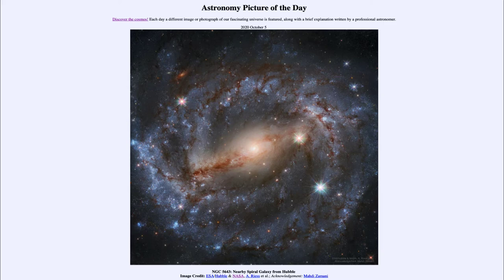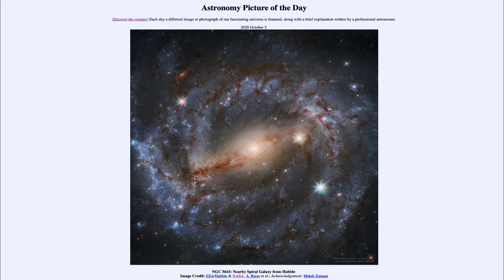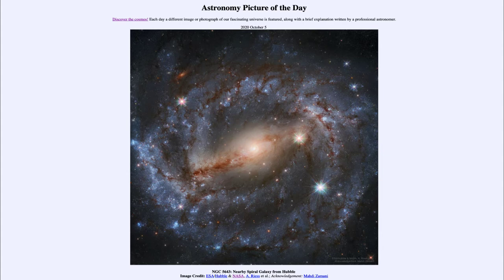That is apod.nasa.gov/apod and today's picture for October the fifth of 2020 is titled NGC 5643, a nearby spiral galaxy from Hubble. So what do we see here? Well, this is an example of a spiral galaxy known by the catalog designation of NGC 5643.